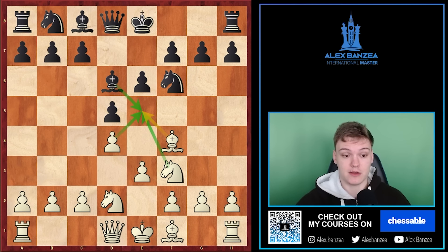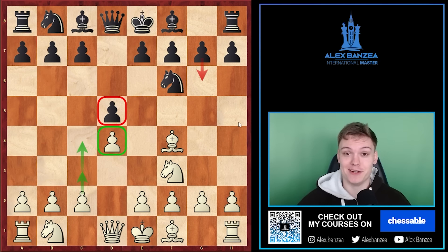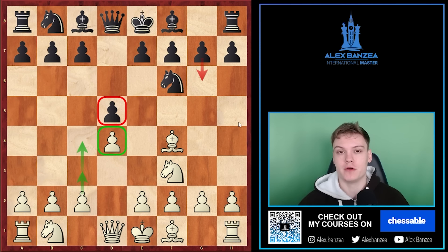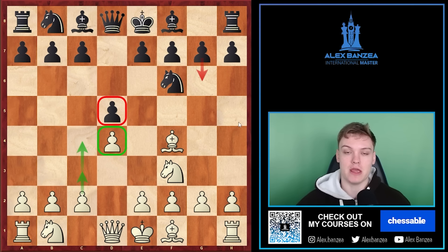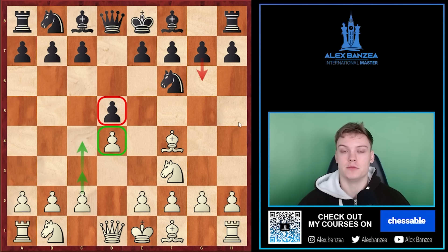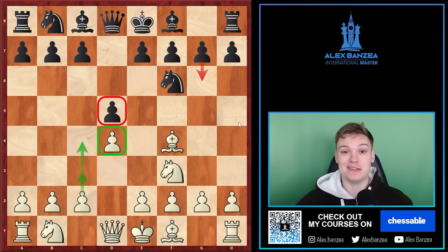We're going to be breaking down all of these typical themes while trying to explain the most common mistakes that I see people make. I think it's best to start with the most common question: when are we actually supposed to play c4 in the London? I can give you a set of rules, a set of indicators that you can watch out for to successfully push c4 and get a good position.